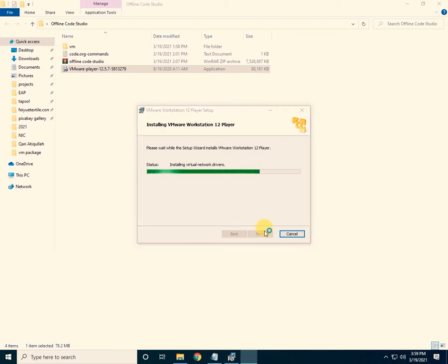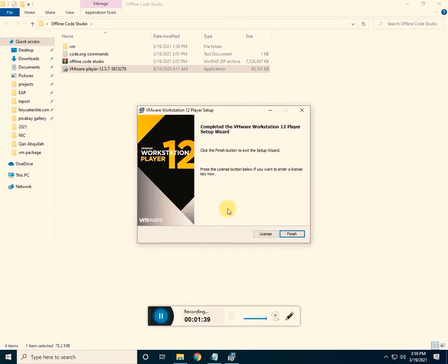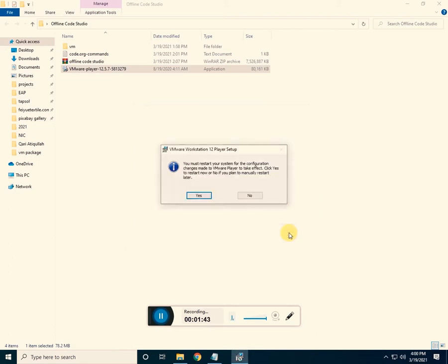Click on finish — the setup has been successfully installed. There is an option that you have to restart your system, so click yes to restart.